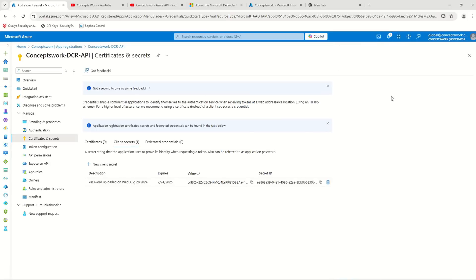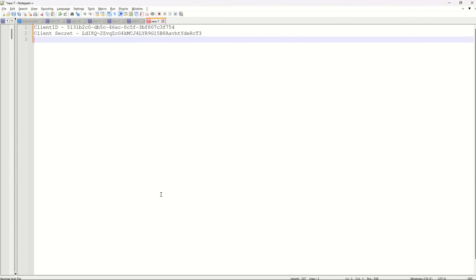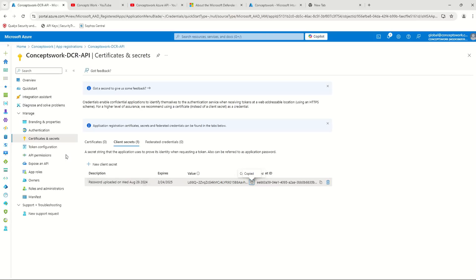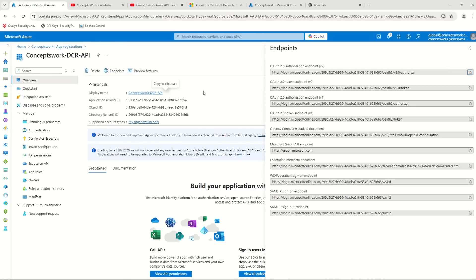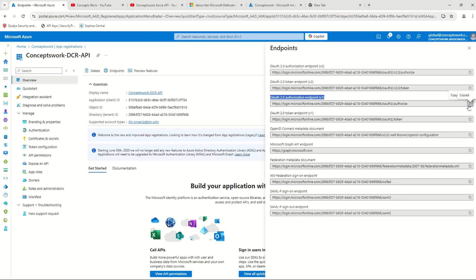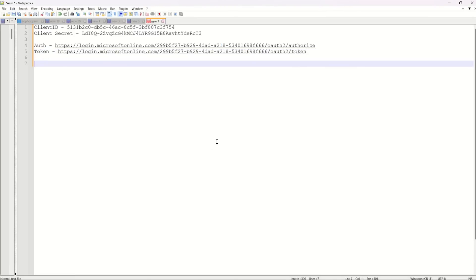I'll name it 'concepts-work-dcr-api'. Then I have to select the option of Web and enter HTTPS localhost as the redirect URI, and then I'll click on Register. The reason why this option is selected and the purpose of this application has been covered in a lot more detail in that playlist.